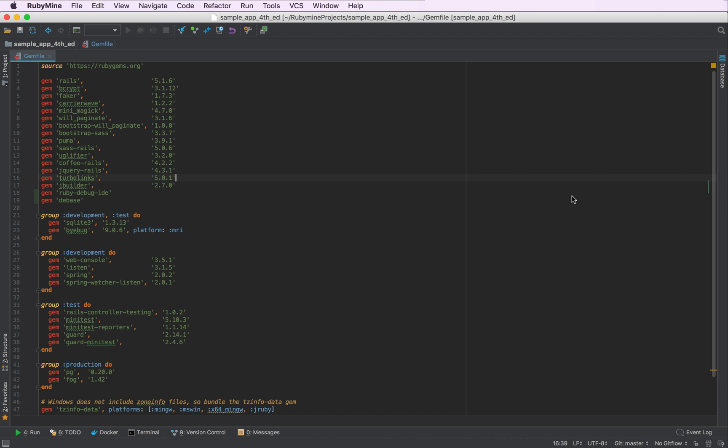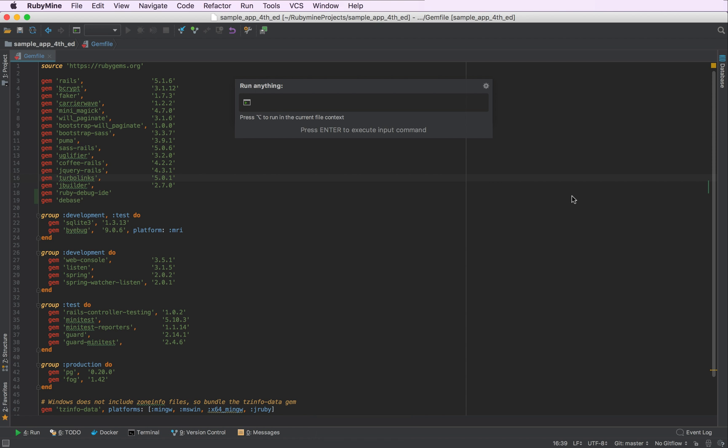To start off I'll double press Control to open the Run Anything action. This action can be used to run any configuration, script, command, rig tasks, Rails generators and even console commands.